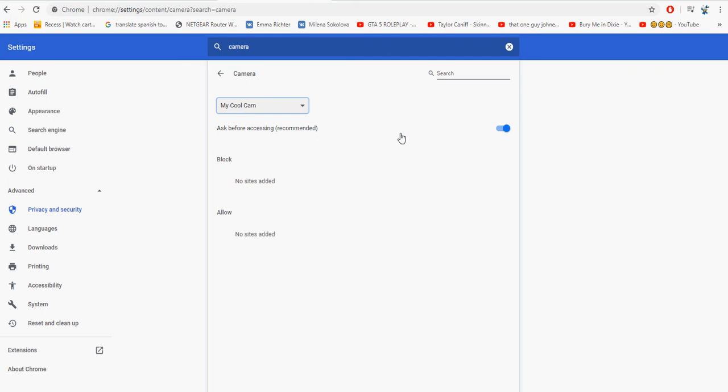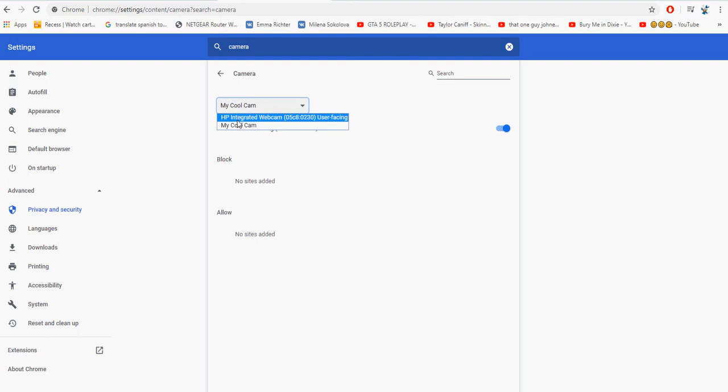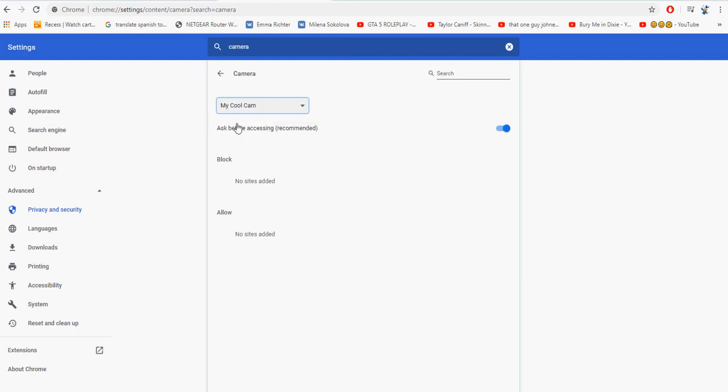You should see it right there where it says site settings, and then you should see it right here: 'ask before I access them.' Click it and then you can choose which camera you want it to use.